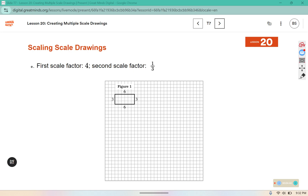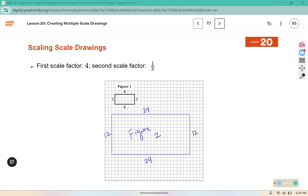Here we are going to scale by four to start: four times six is twenty-four and four times three is twelve, so we need a twelve by twenty-four rectangle. Then a third of twelve is four and a third of twenty-four is eight, so now we need an eight by four rectangle. This is figure three.